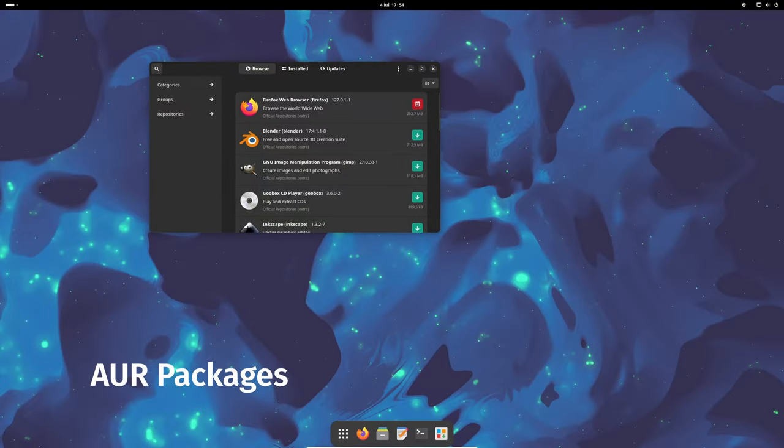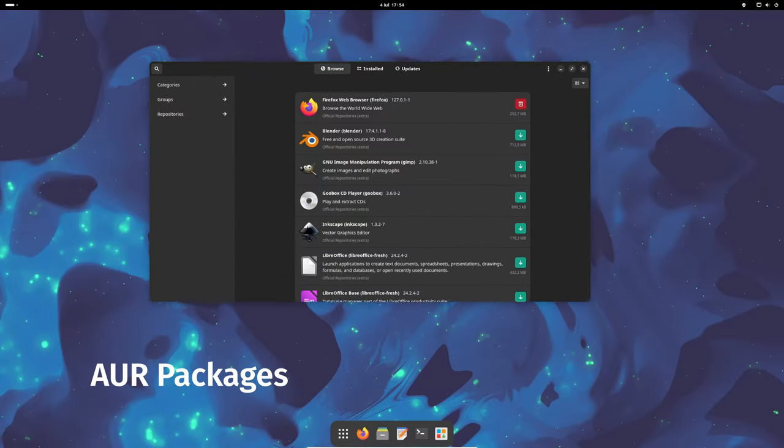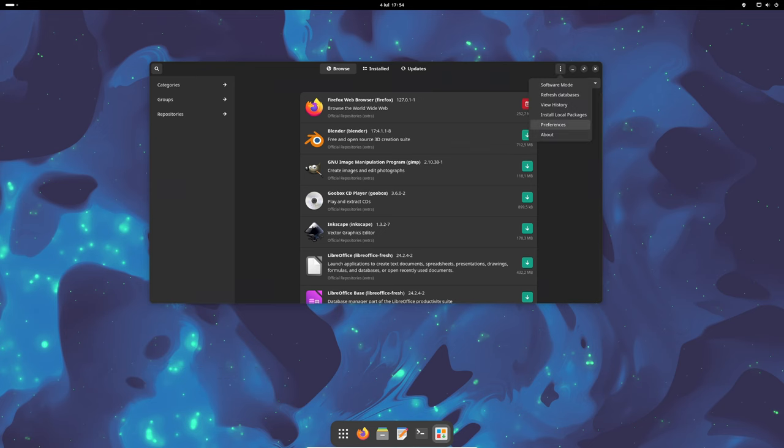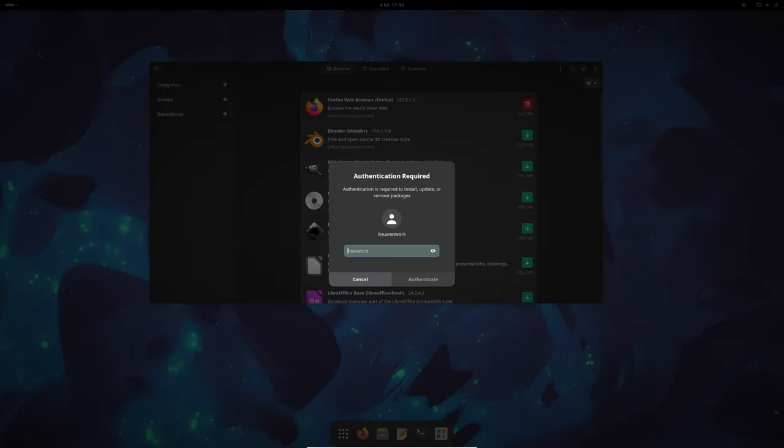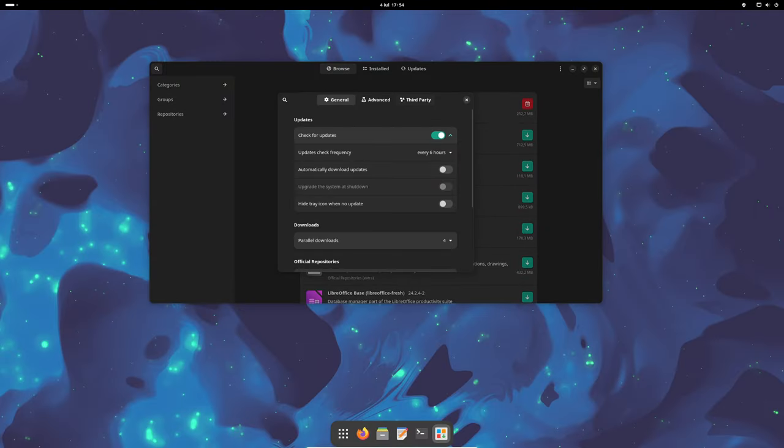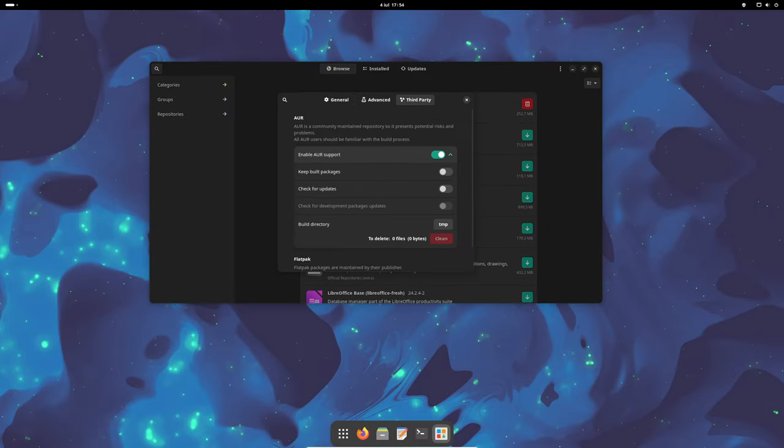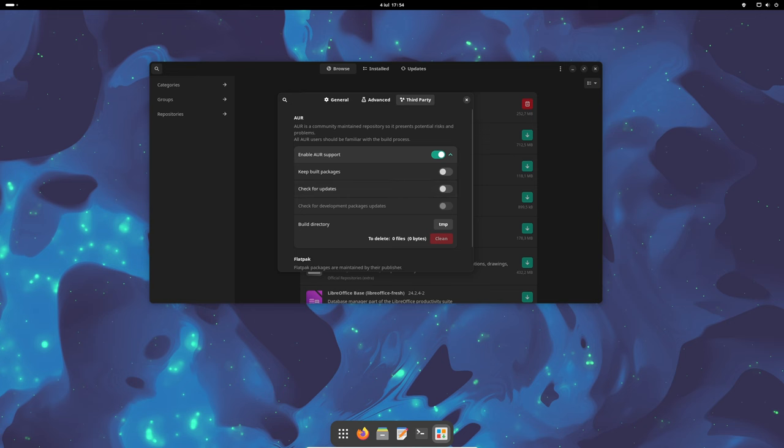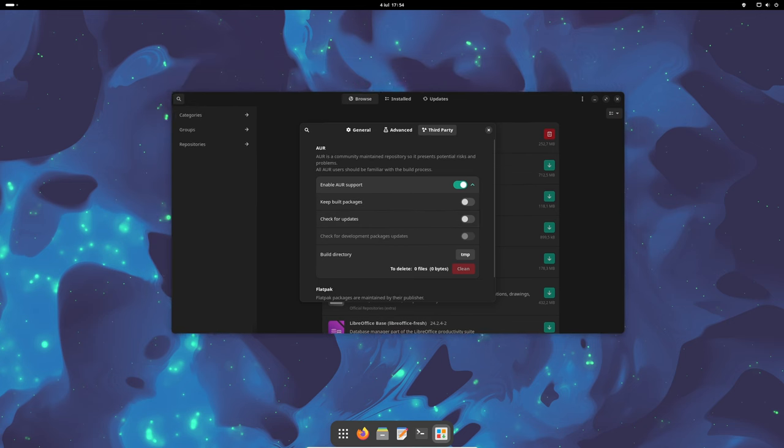AUR stands for Arch User Repository, a community-driven repository for Arch Linux and Manjaro users. It provides access to a vast array of software packages. The updated information on AUR packages ensures you can find and install the latest software, even if it's not included in the official repositories.